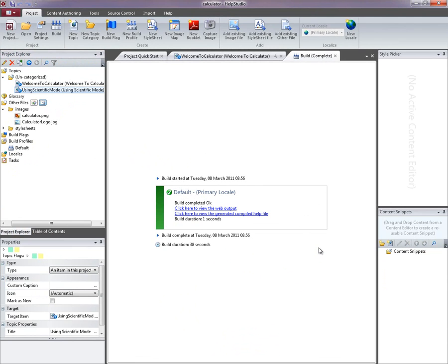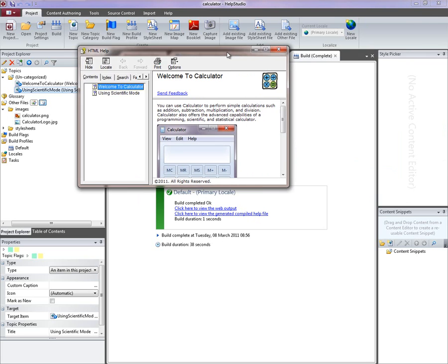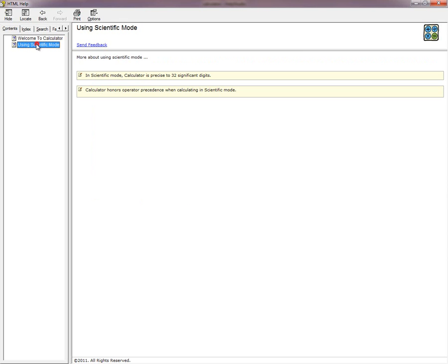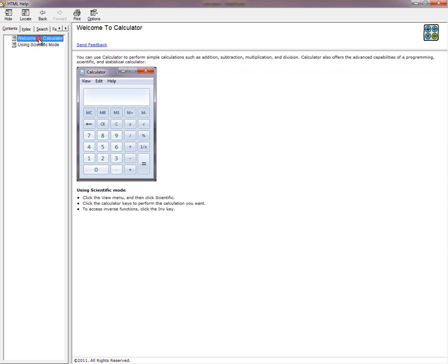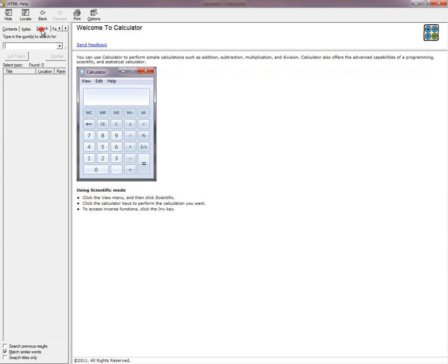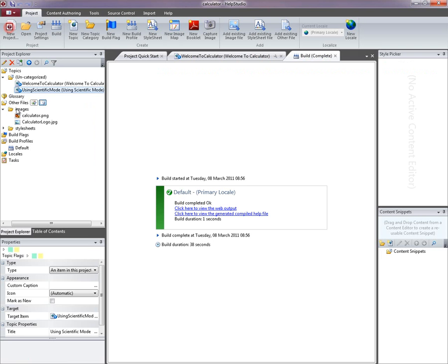The default output is going to be generated as web ready cross-platform HTML but also a generated compiled help file. So I'll open that. We can see our two topics here. It's automatically generated a couple of index keywords based on those topics.